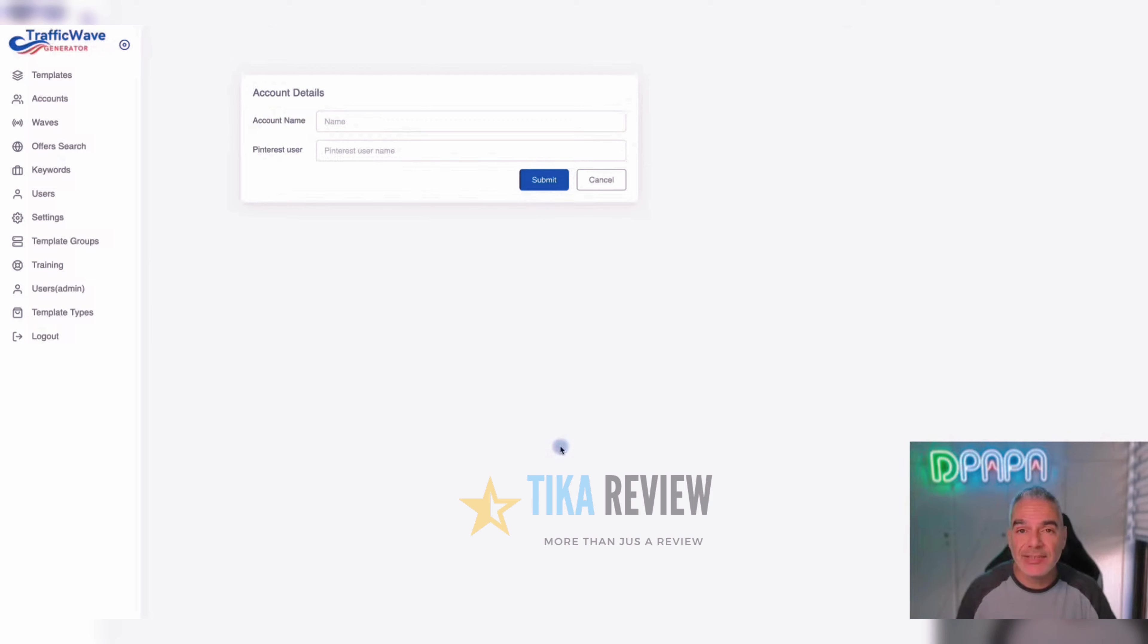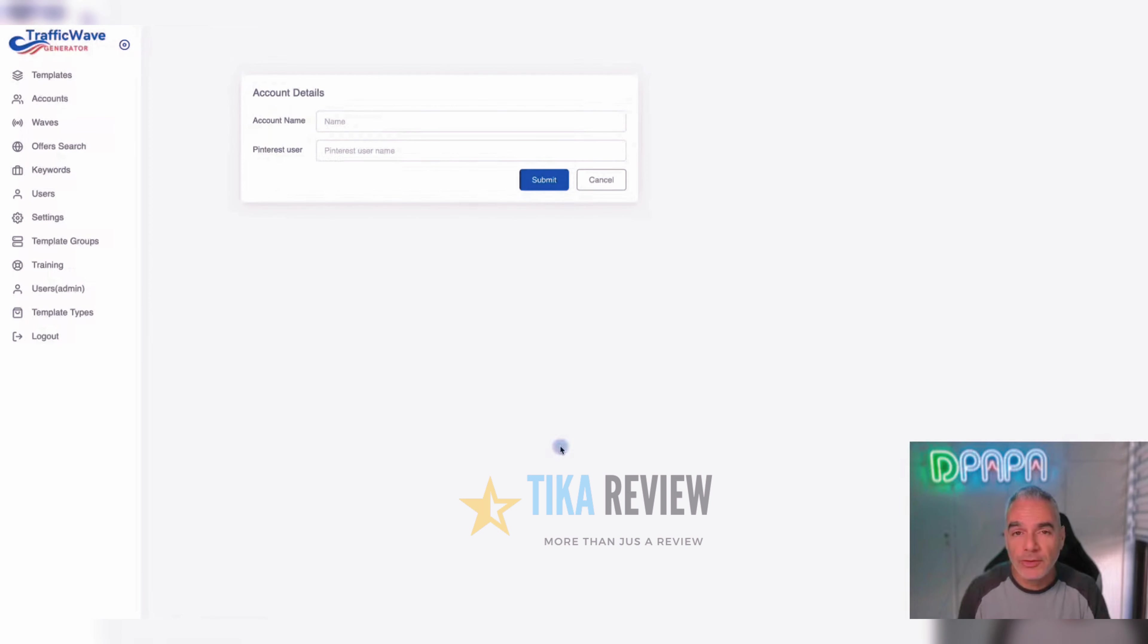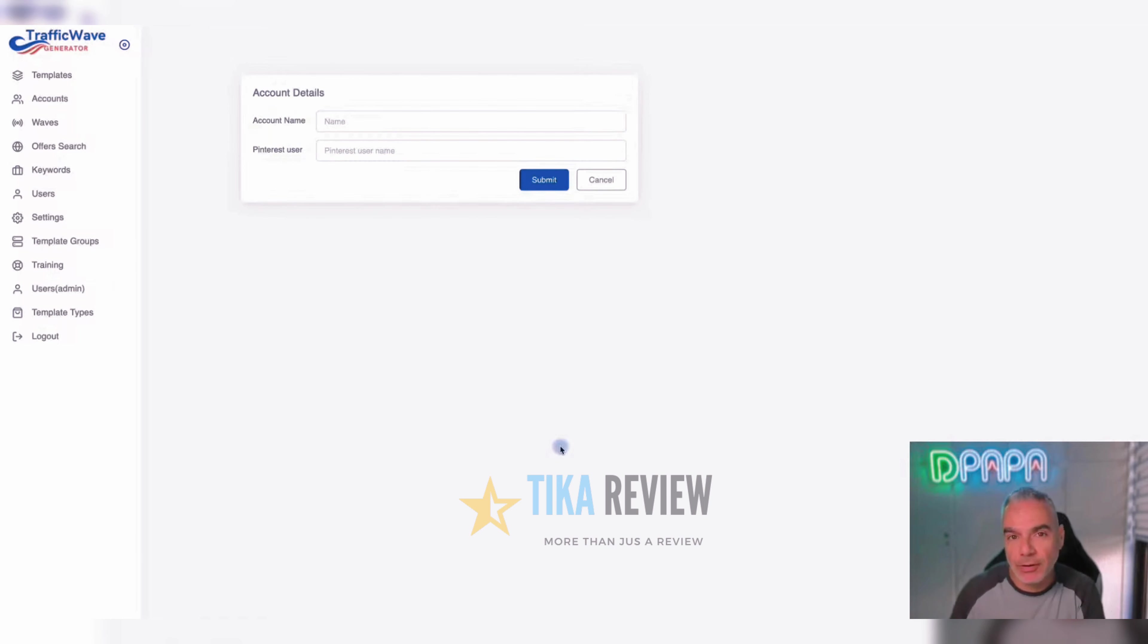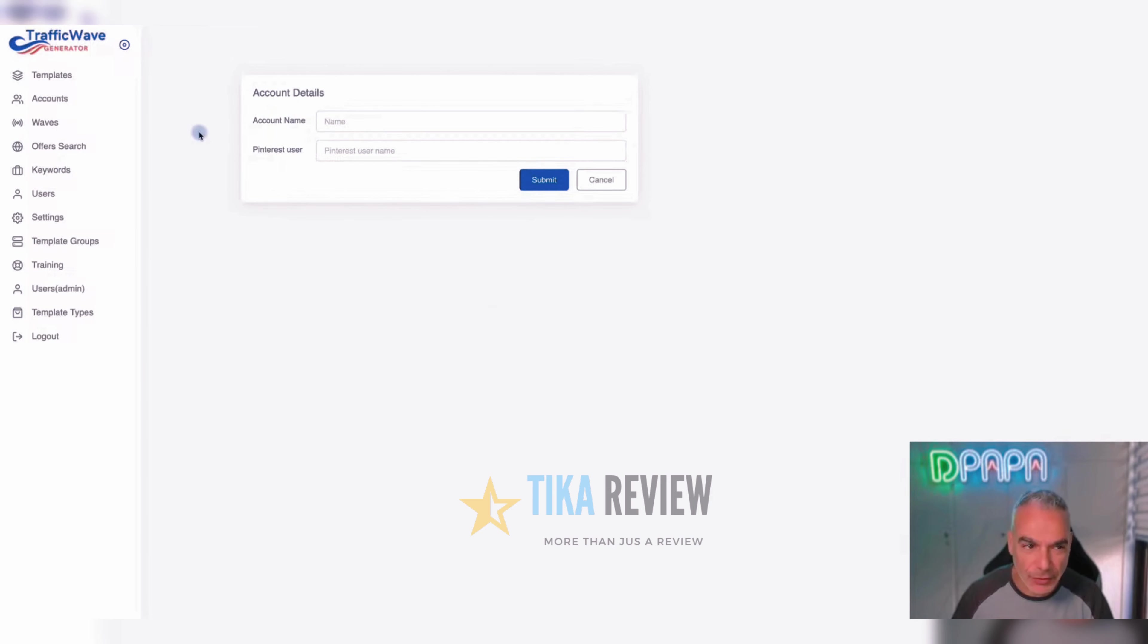This is a software that actually drives real traffic over to your offers, your e-com stores, your blogs, your offers, your Amazon products, your Amazon affiliate products. This is amazing. So let's get started.